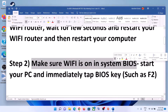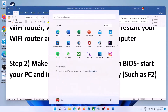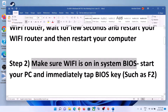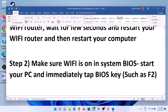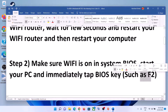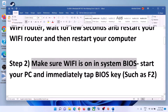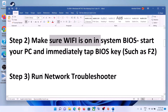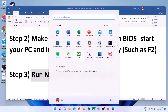The next step is to make sure Wi-Fi is on in the system BIOS. Shut down your computer, then go to your system BIOS. For most computers, as soon as you start the computer, keep tapping the F2 key and it will take you to the system BIOS. Once in the BIOS, make sure Wi-Fi is on.